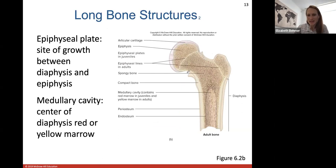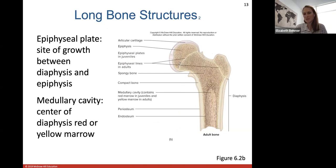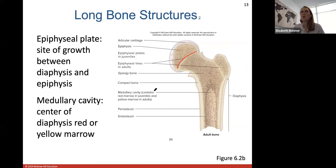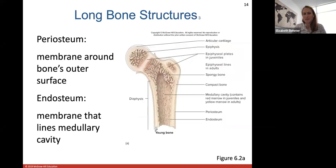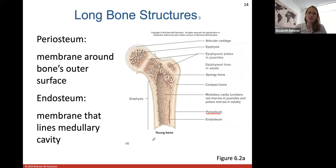The epiphyseal plate is the site of growth between the diaphysis and the epiphysis ends. The medullary cavity contains red or yellow marrow: red bone marrow creates red blood cells, and yellow bone marrow stores lipids. The periosteum is the membrane covering the outer bone surface, and the endosteum is the membrane lining the inner medullary cavity.